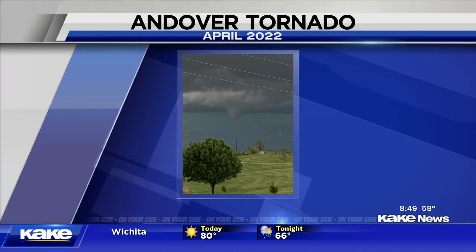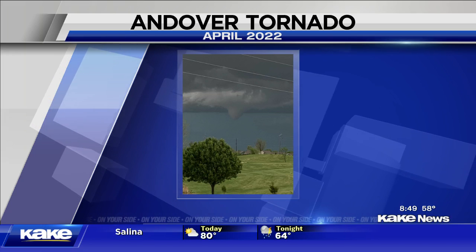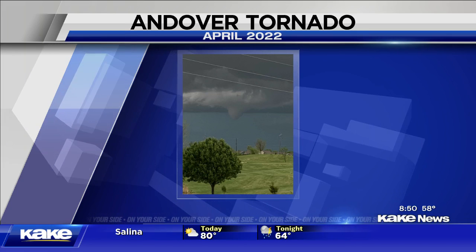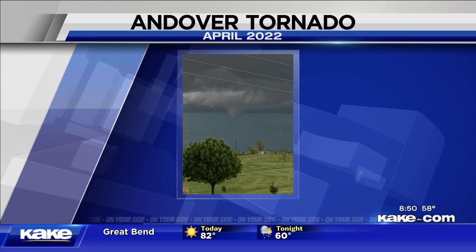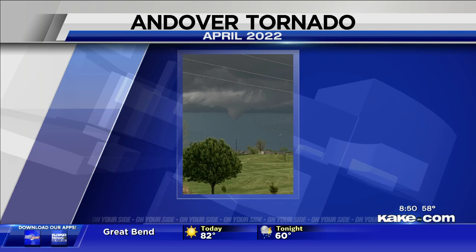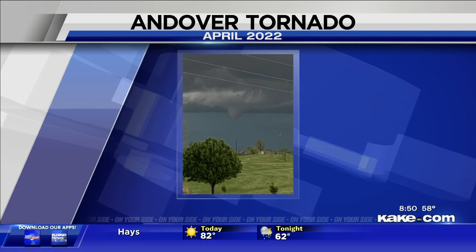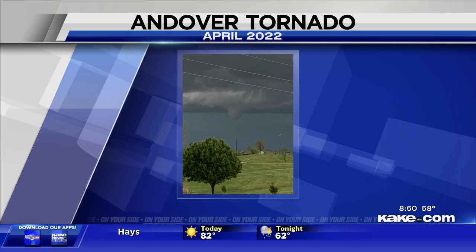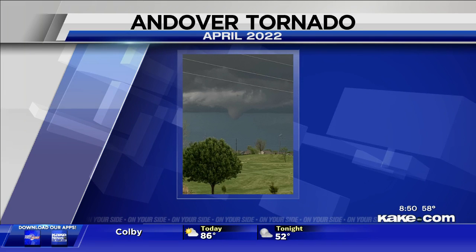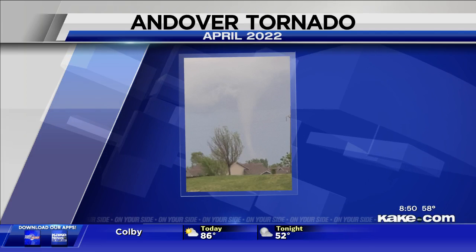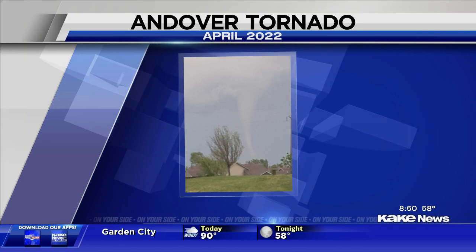About eight o'clock, my daughter says, 'Dad,' and sent me this picture. 'Dad, that looks like a real bad situation coming up.' So we ran out the door. We're on the north side of Derby, by the way. And that's what we saw. And then about two or three minutes later, this is what we saw. It was already down on the ground.